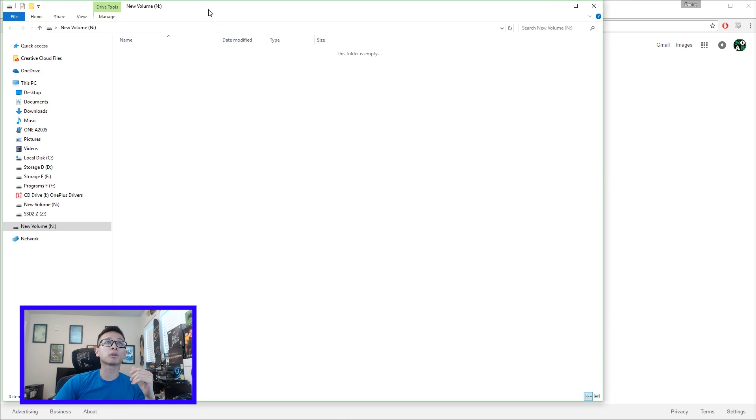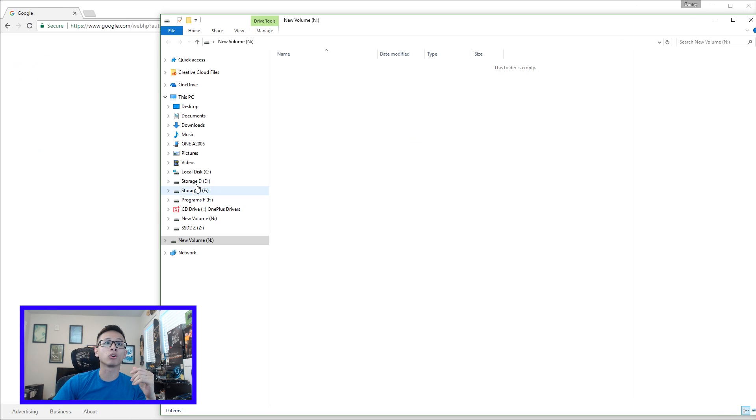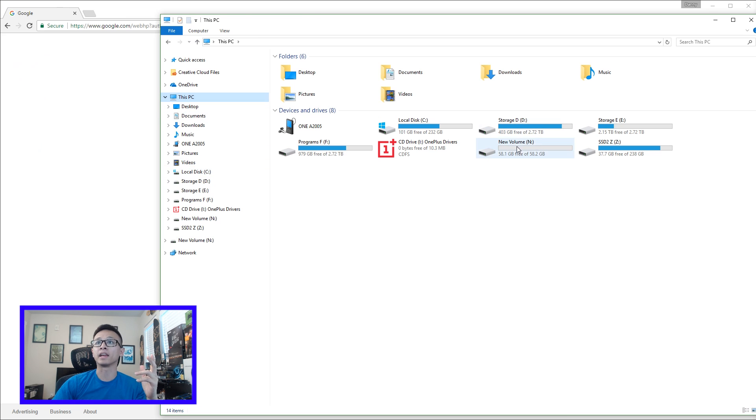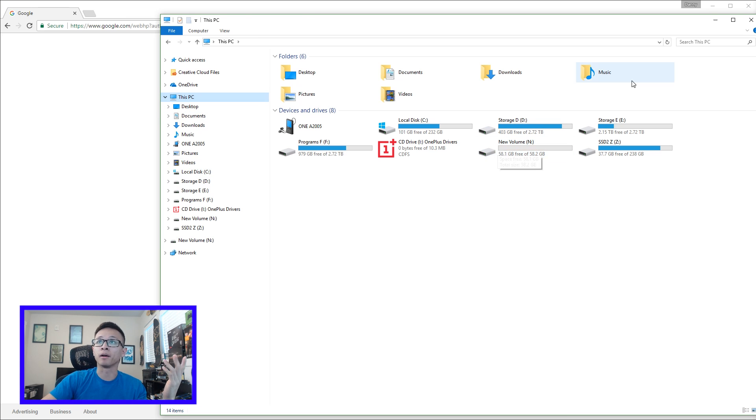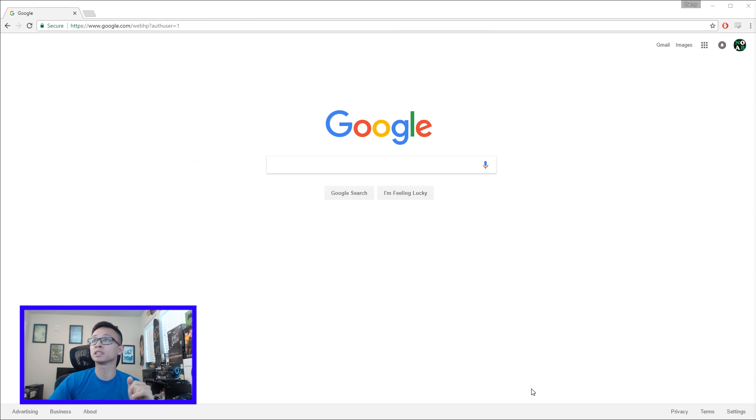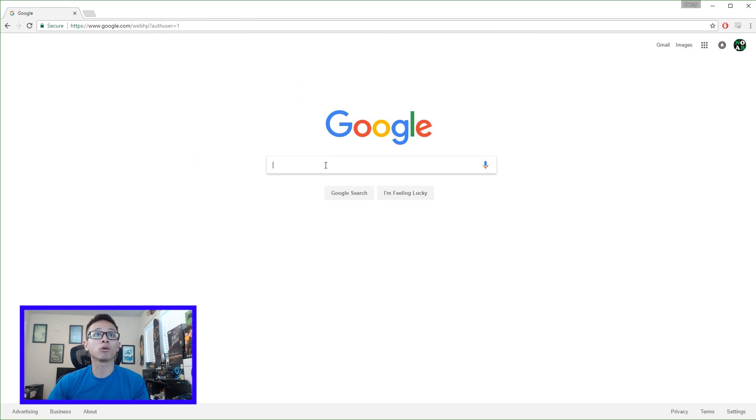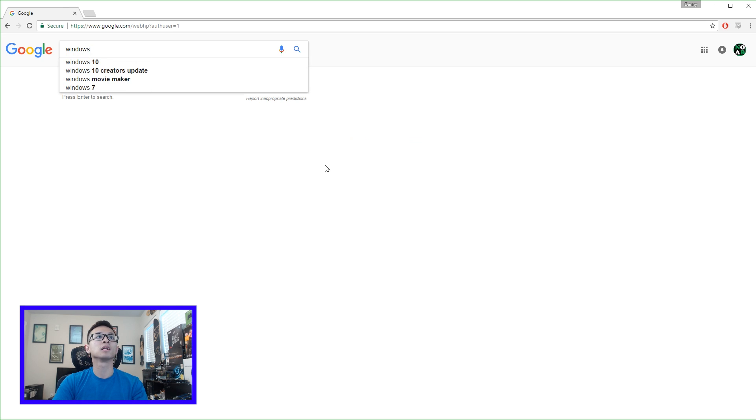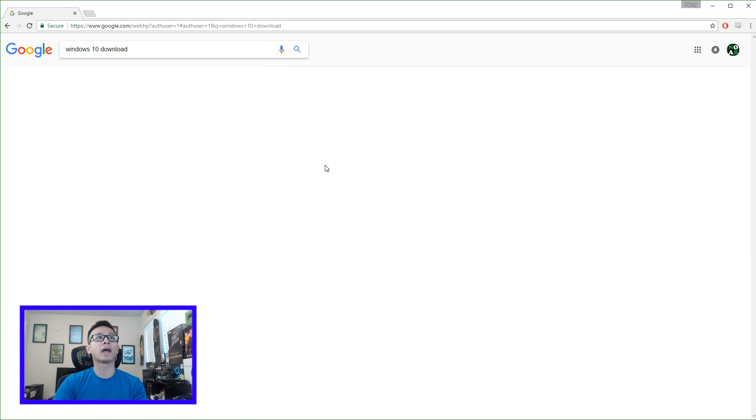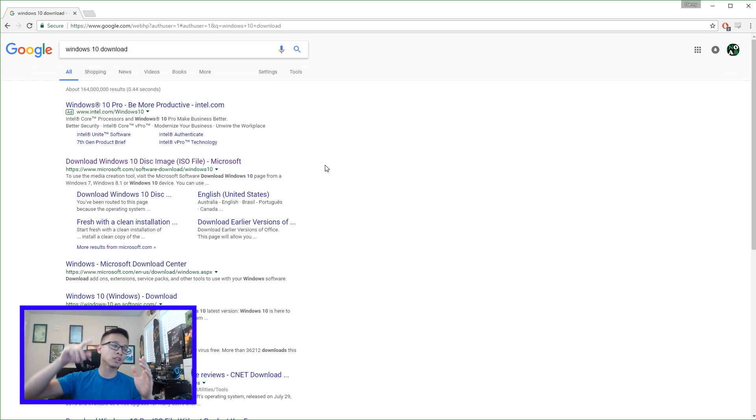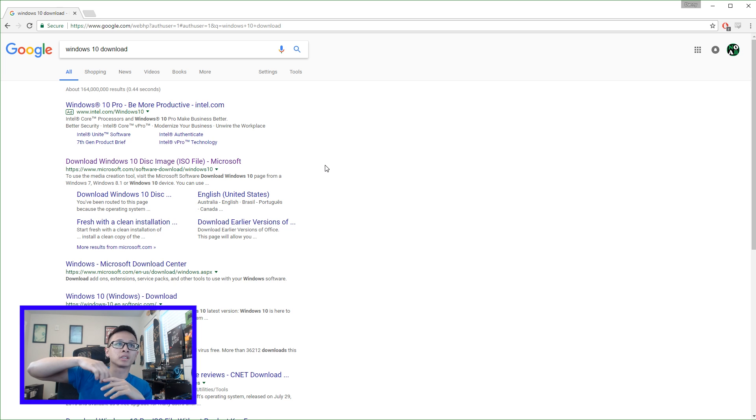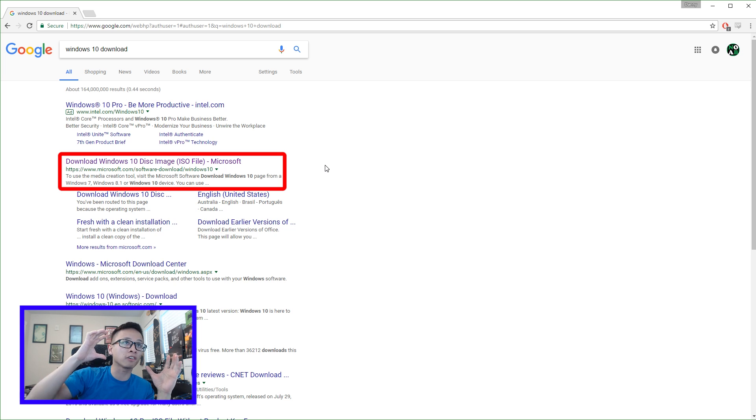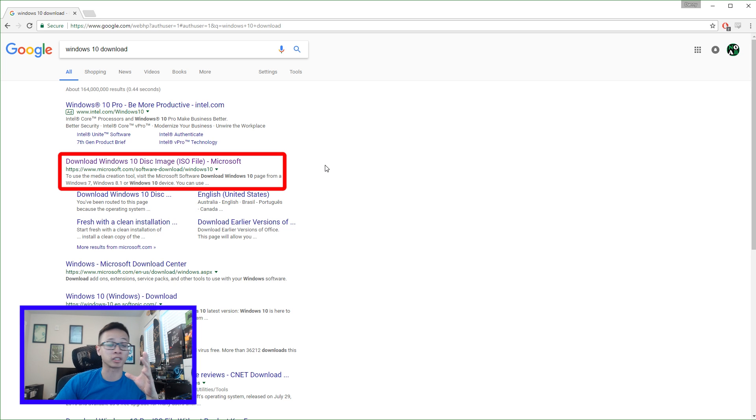So here's my flash drive, in my computer it will be volume N, this one right here, it's 64 gigabytes. Alright, so we will minimize this for now and we want to go to Google and type in Windows 10 download. I'll have the link down below, but the first official Microsoft website is where you're going to get this file from.